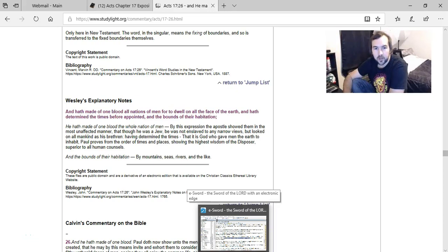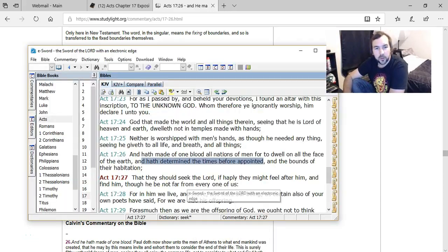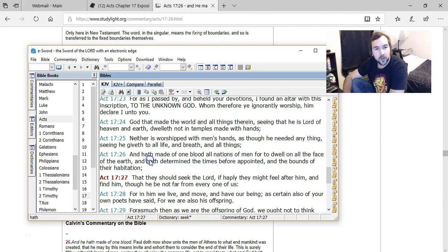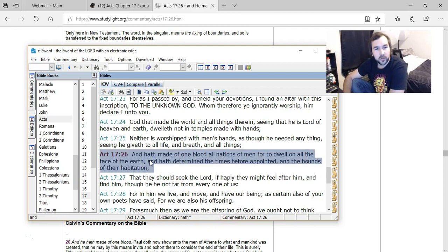Hey guys, how's it going? So I wanted to look more into this verse that Robert Breaker used in his interracial marriage article, Acts 17:26.